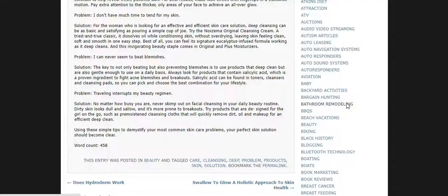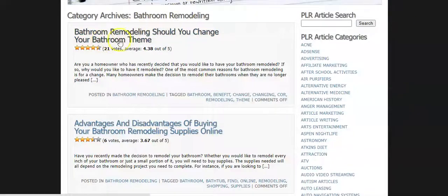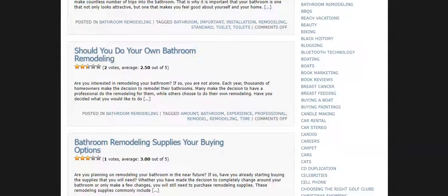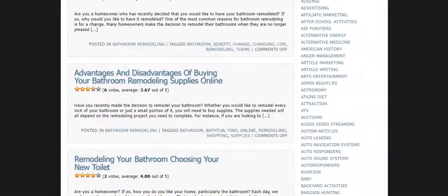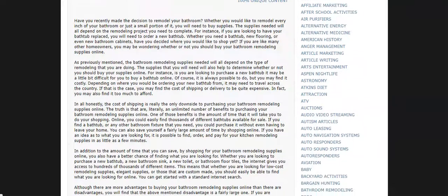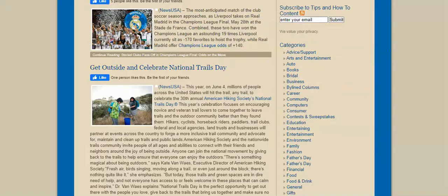So let's go into bathroom remodeling — this is a pretty good niche. You can see like this one has a good rating: 'advantages and disadvantages of buying your bathroom remodeling supplies online.' That's a really good idea for you guys. So if I wanted to use that one, I would click on it and you can see how good it is — it looks like a great article. What I like to do when I use these for my blog posts is to add headings and reorganize the content better sometimes.